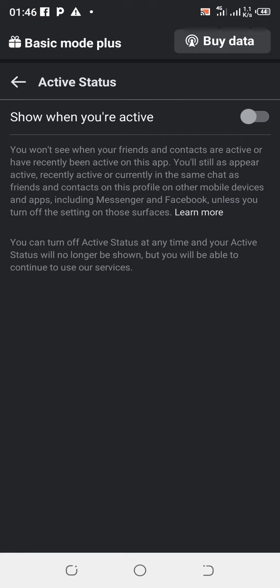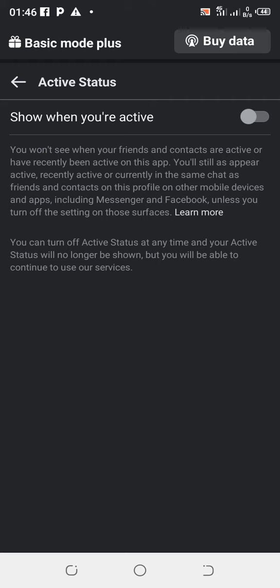Now this is how to turn off active status on Facebook. Thanks for watching, I hope you enjoyed this video. Please make sure you subscribe to my YouTube channel, turn notification bell to always get an update, like and share this video. See you in the next video, peace. Thanks greatness, you're the best.